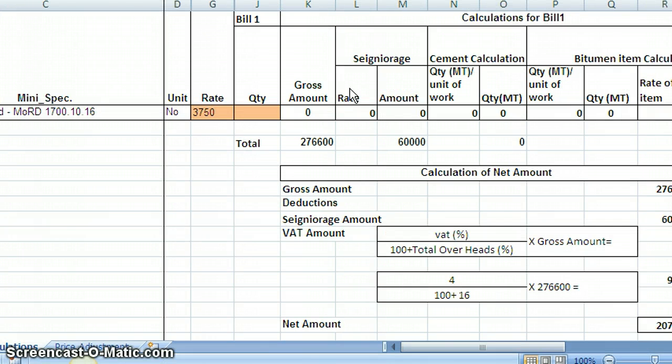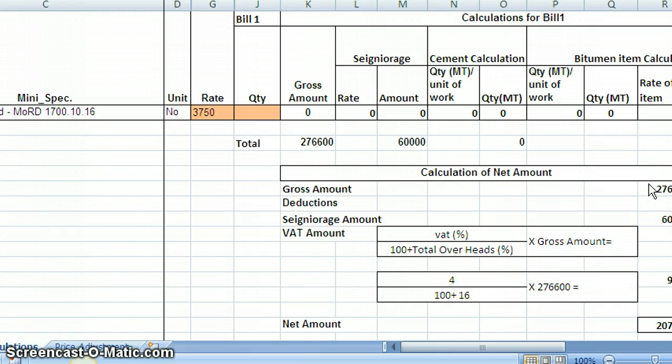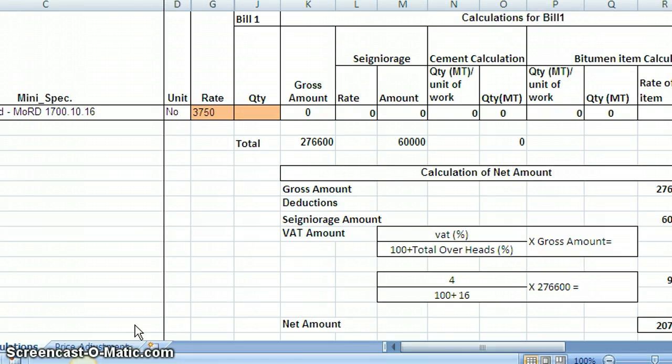Now at the bottom of these calculations there are some more calculations. For example, in price adjustment calculations you require net amount, that is after deducting VAT component and also seeing these values. They are worked out here. These are partly visible. And after deducting you will arrive at net amount. Similarly for each bill, other values are also worked out. And these will be carried out to this price adjustment sheet shown here. Now let us go to this sheet.